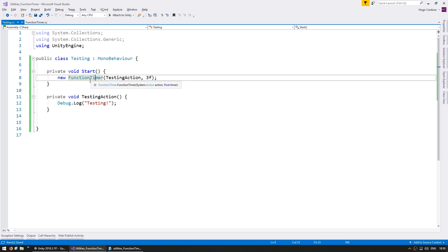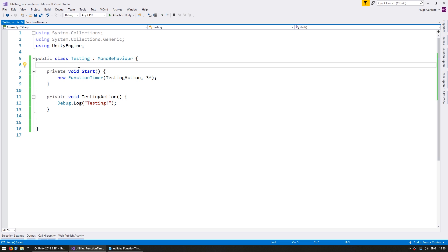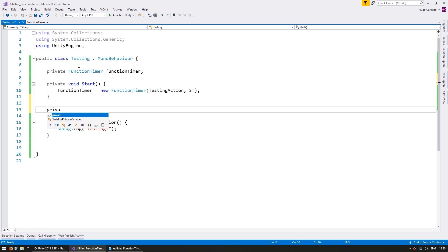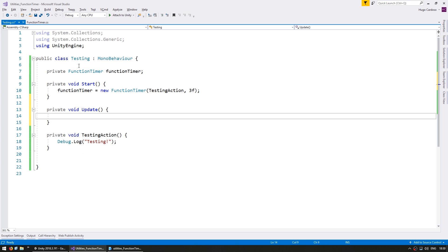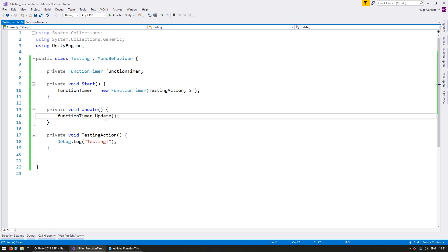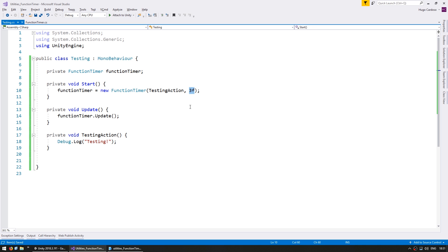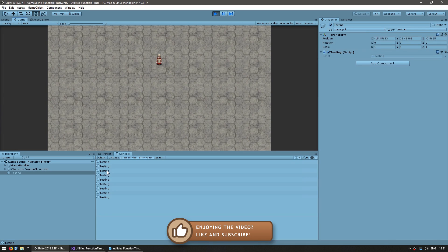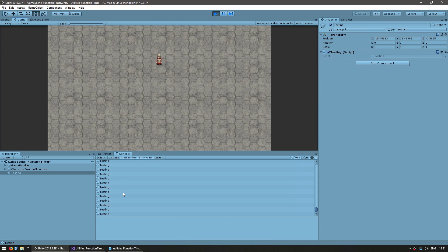We still need to call the Update function on this FunctionTimer, so let's store this. Since this class is running with MonoBehaviour we have access to private void Update, and we can call functionTimer.Update. So we are creating our testing timer, passing in the testing action and three seconds. Then on every update we're calling Update on the FunctionTimer, and once those three seconds are passed it will trigger the function which will do a Debug.Log. Here's the scene and after three seconds — yep, there it is. So it worked and it is indeed triggering the action after three seconds.